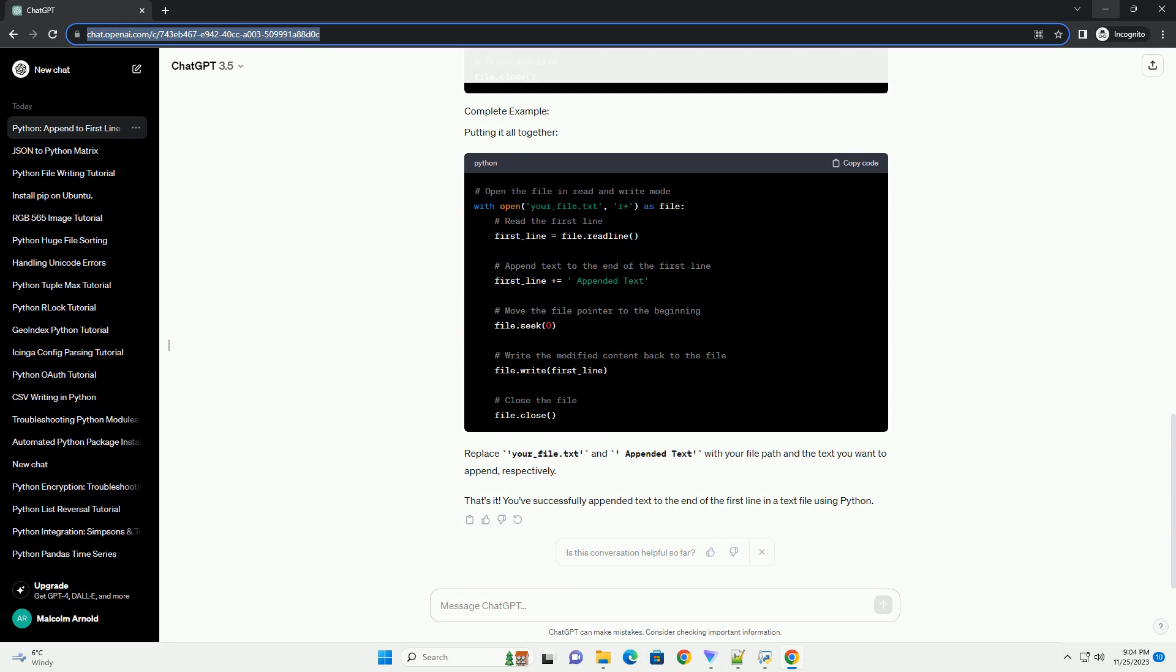Before writing the modified content back to the file, you need to move the file pointer to the beginning of the file using the seek method.